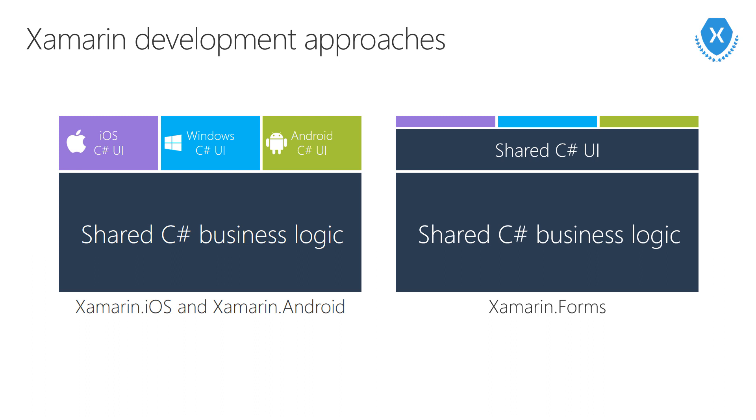Xamarin.Forms allows for even more code sharing in the form of a shared UI definition. With Xamarin.Forms, you define your UI once, and then that UI definition is used to create the appropriate native controls on each platform. We'll take a look at both approaches.